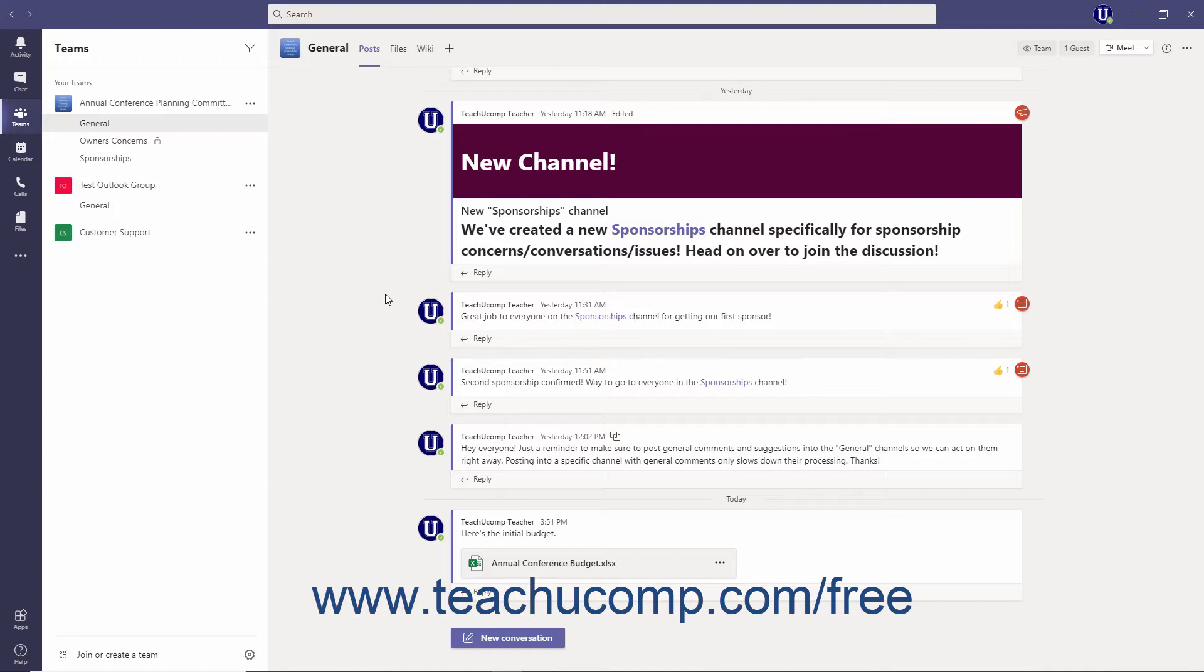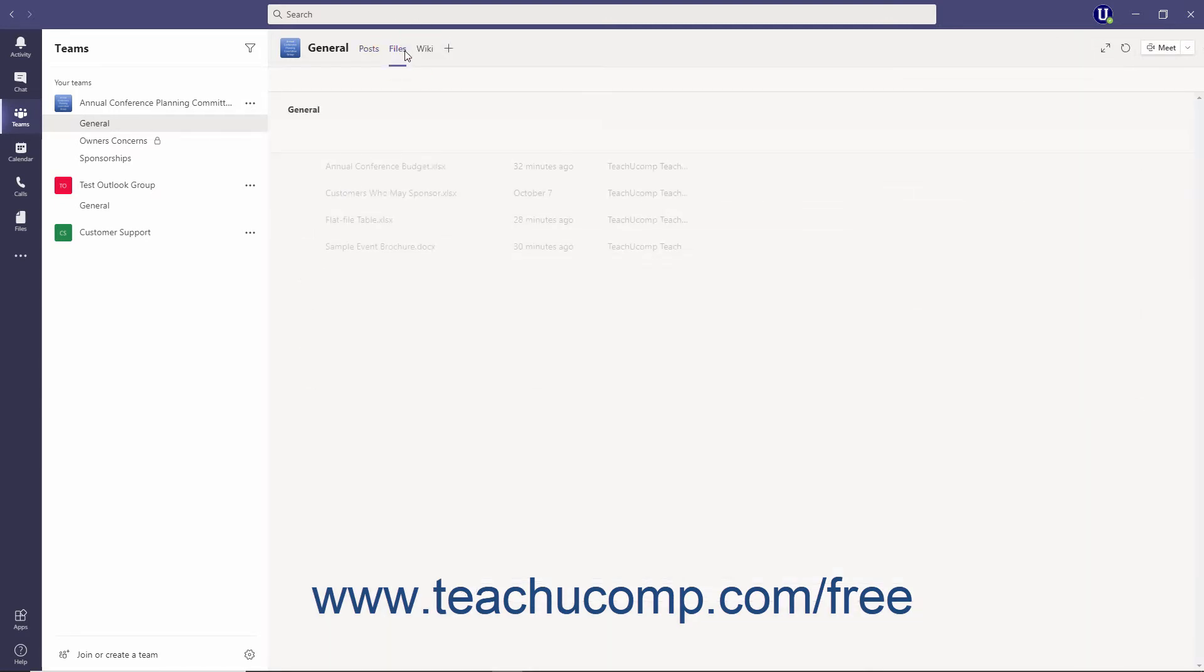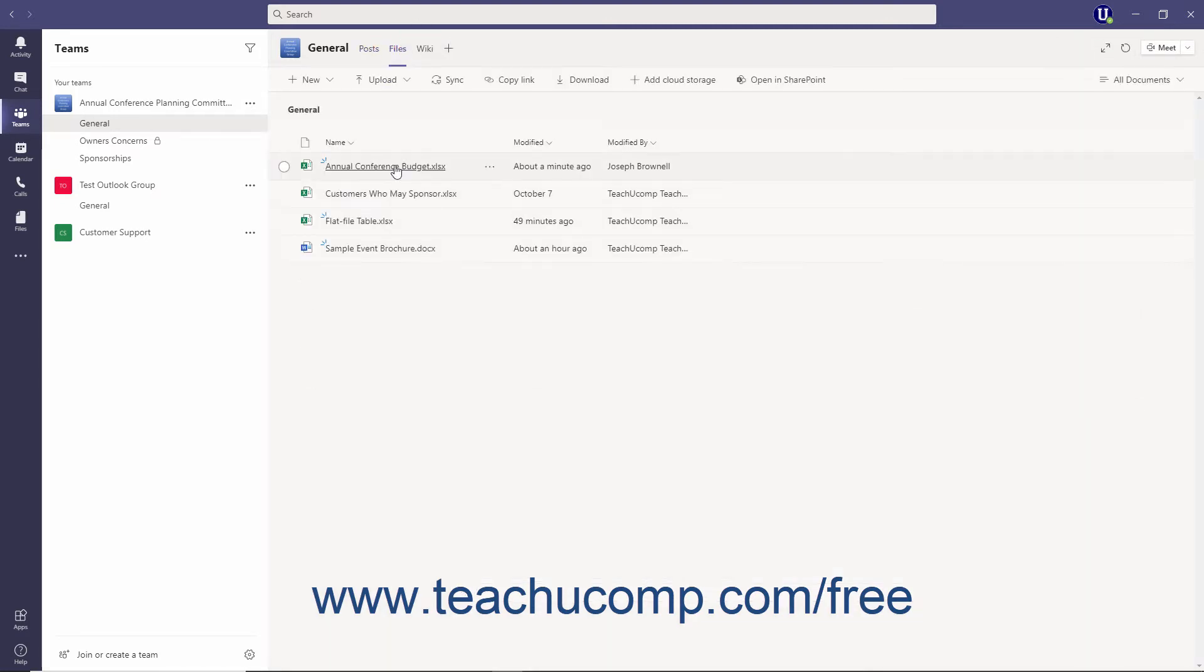you must directly click the name of the document file, either within the chat or channel, or on the chat or channel's files tab, to directly edit the file in Teams.